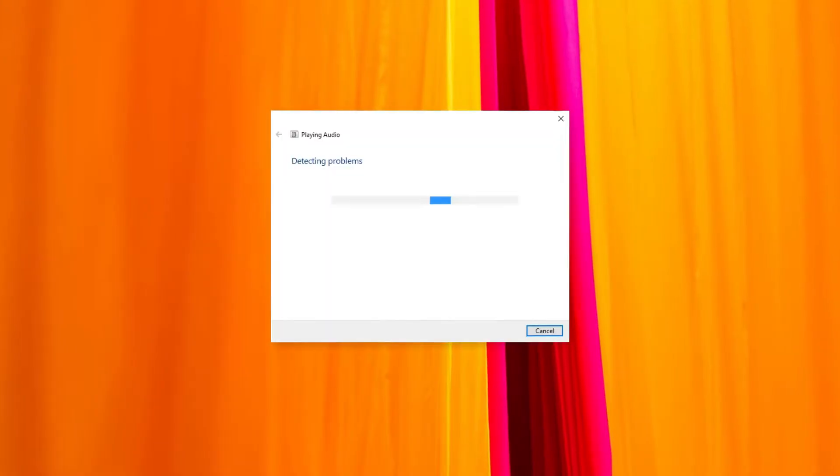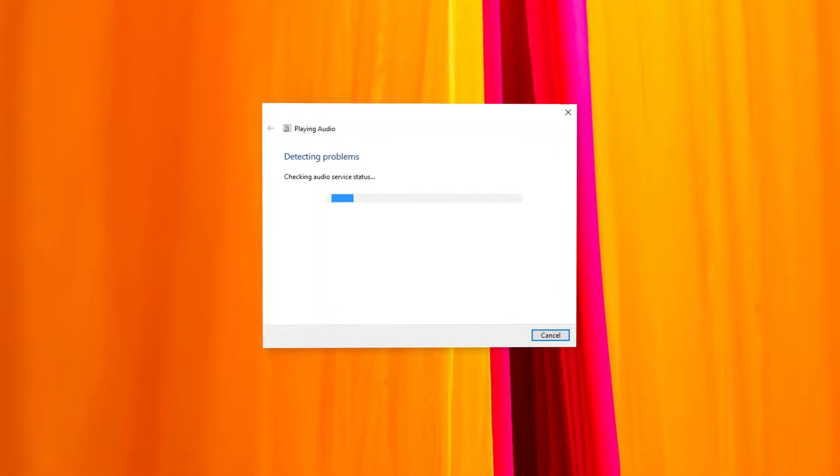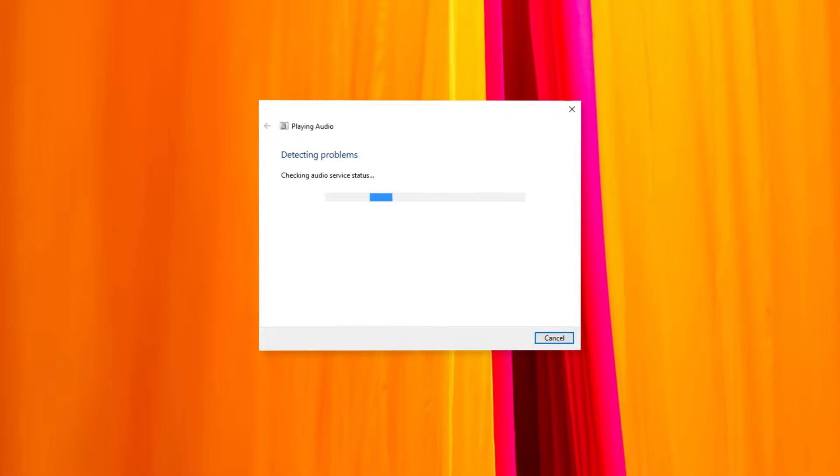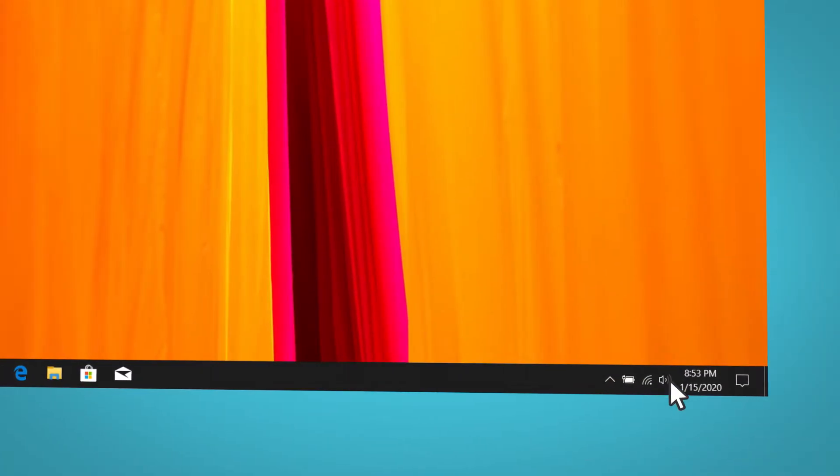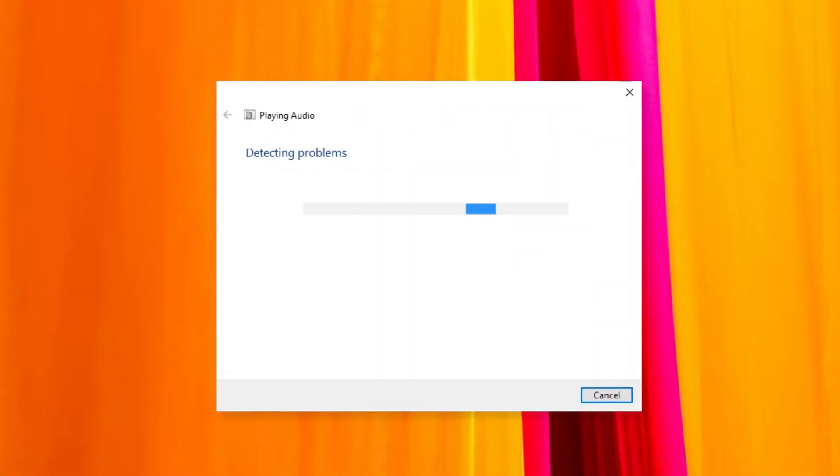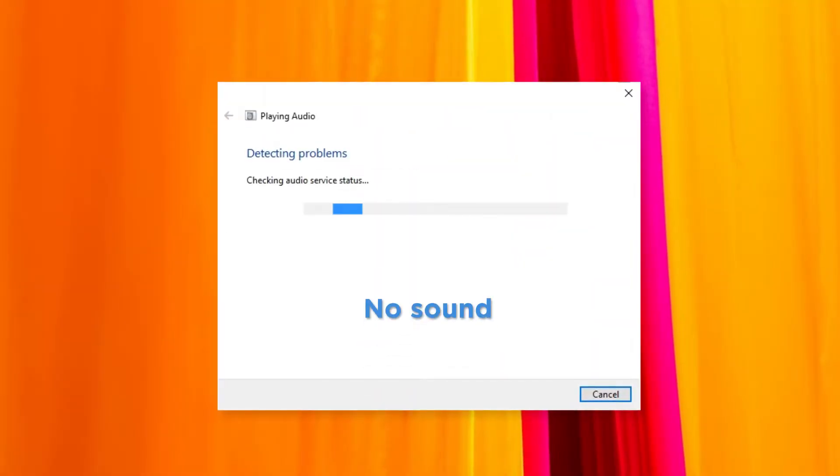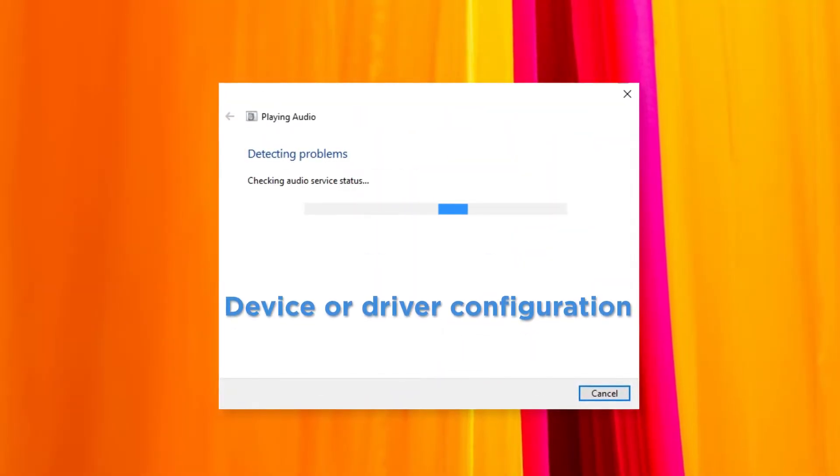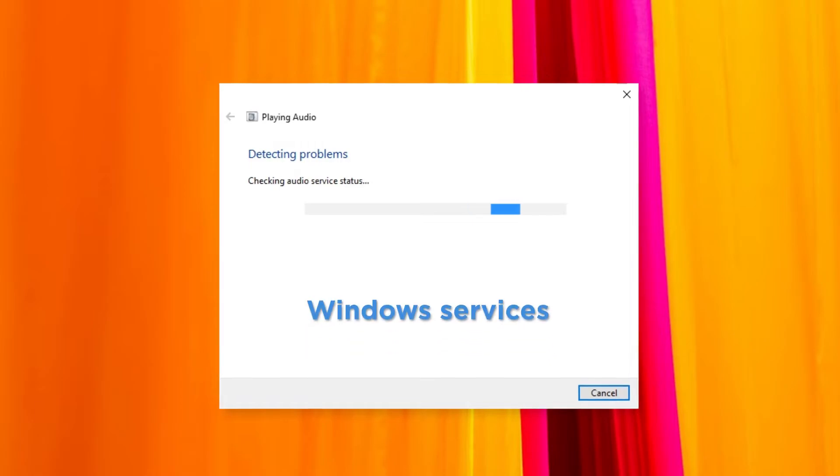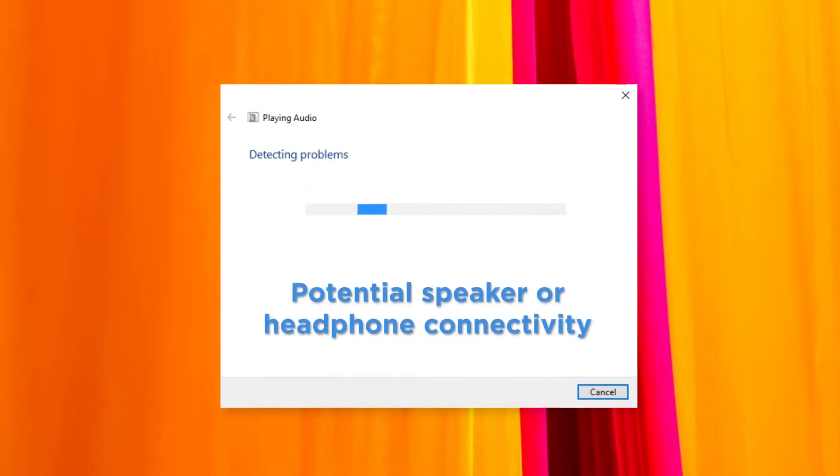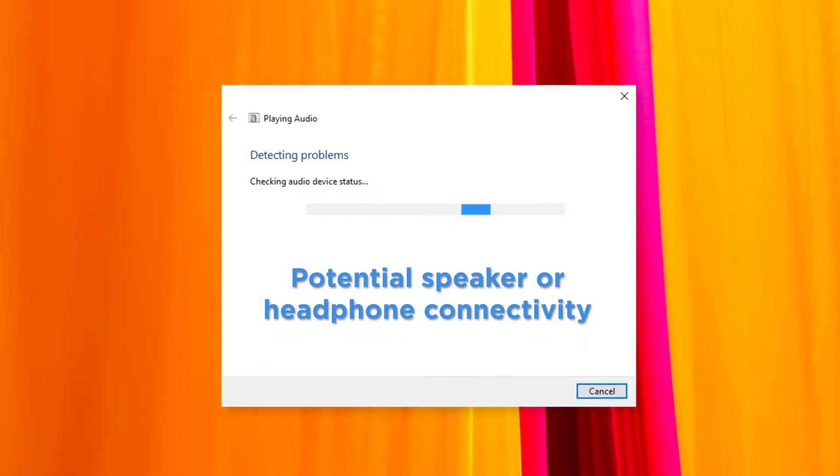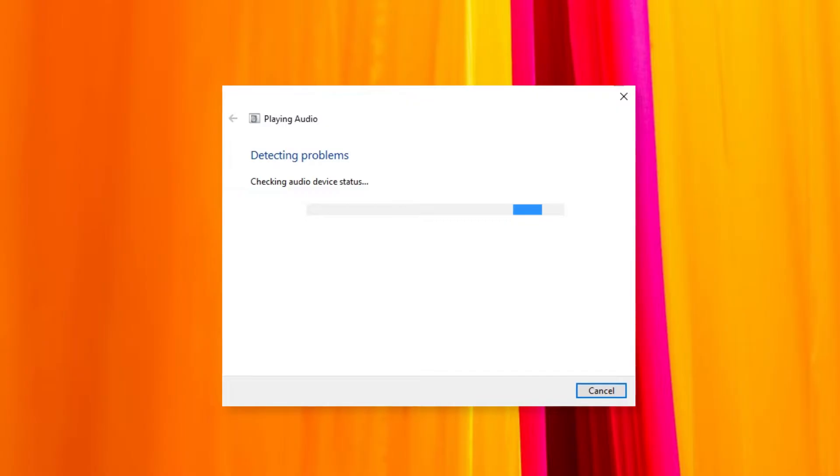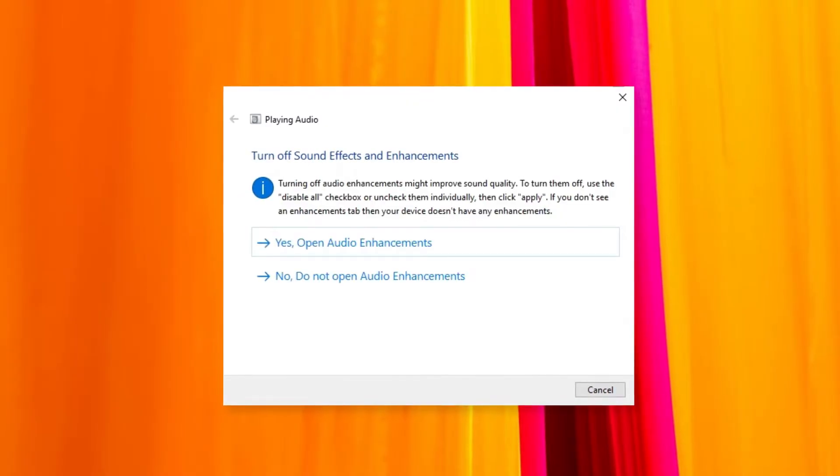Solution 1. You can use the troubleshooting function to see if the audio can repair itself. Right-click the sound icon on the taskbar and select troubleshoot sound problems. This tool can fix issues like no sound, device or driver configuration, Windows services, or potential speaker or headphone connectivity issues. If this doesn't work try the next solution.